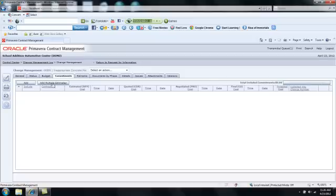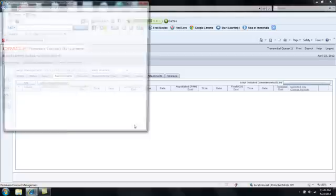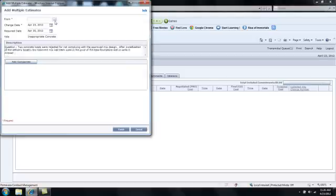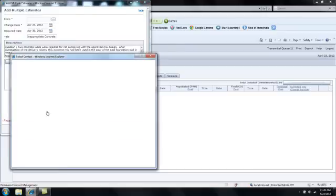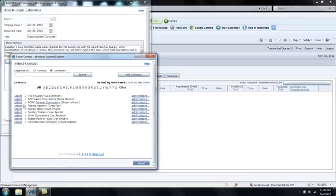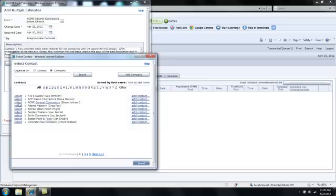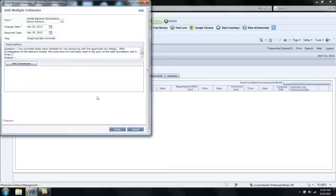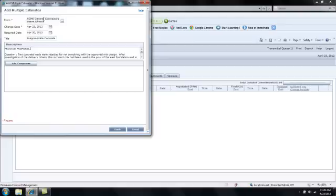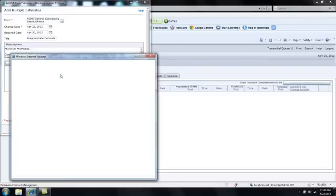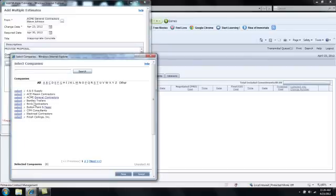I'm going to click Add Multiple Estimates. I'll record who this request is from. In this instance, I'll select Steve Johnson from ACME General Contractors. And in the Description box, I can request a quote or identify text or information that I would like to receive from the various folks that I'm going to select. I'll click Add Companies to select those companies from whom I would like to receive a quote. I'm going to select one company, Ace Mason.